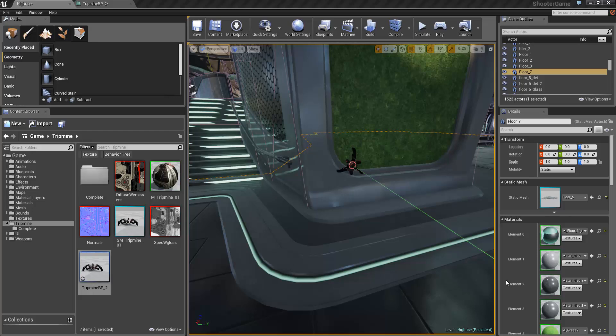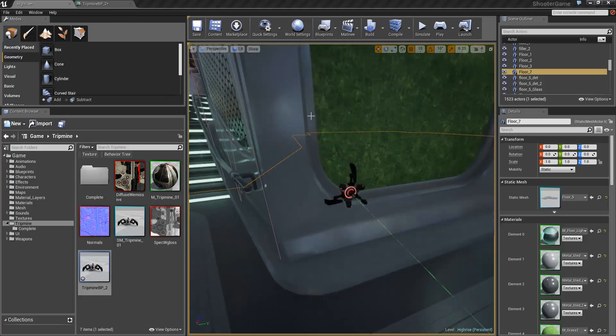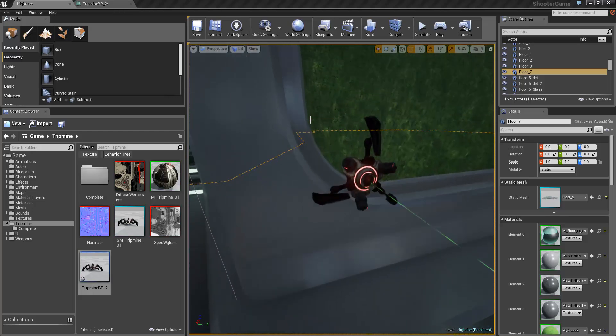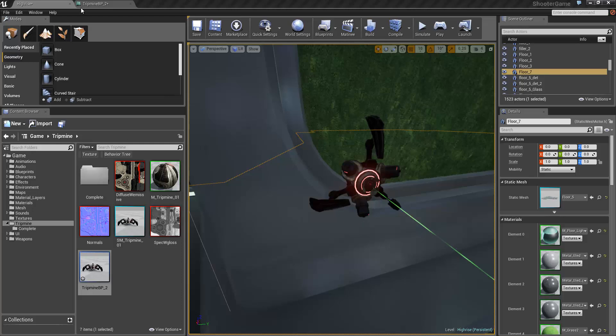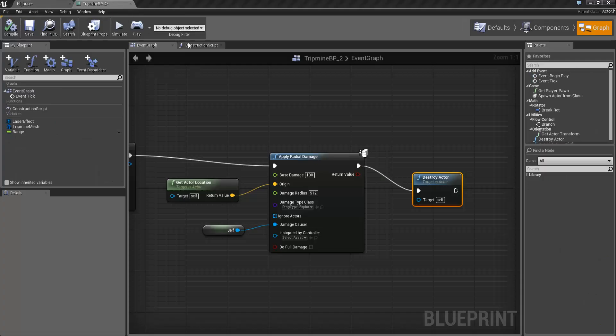Welcome to the third part of this video tutorial series on creating a tripmine in Blueprint. The final thing we want to do is set up this red emissive here to start as green, change to red for a second when the mine is armed and then explode. So we need to do a few things here to be able to set this up.